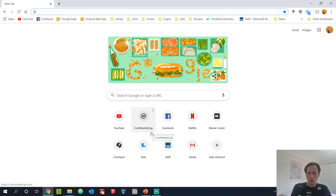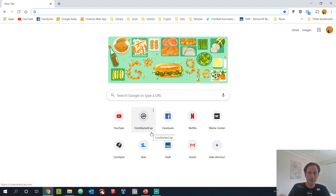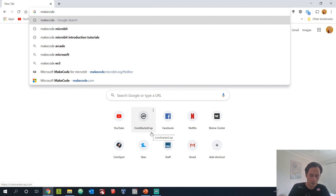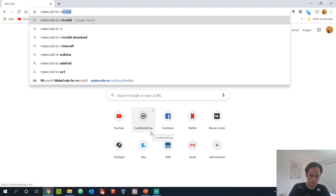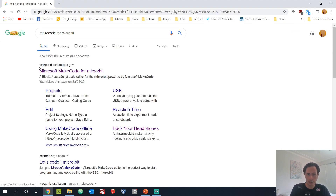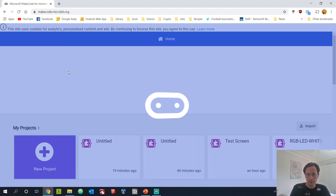The first thing you'll need is to open up a browser — I recommend Chrome, but Safari works too if you're on an iPad. The web address we're going to use is MakeCode for micro:bit. There's a link in the description, or you can just search 'MakeCode micro:bit' in Google and the website makecode.microbit.org should come up.